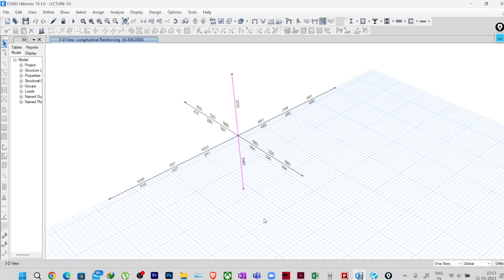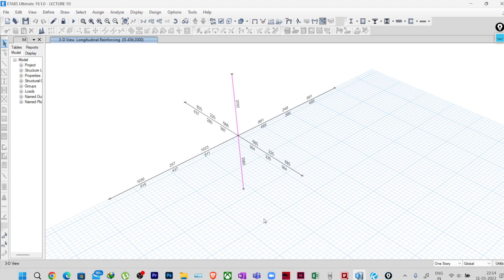Hello everyone, welcome to this all new lecture of this advanced ETABS course. In our previous lectures we have seen how to calculate the effective width of the joint and how to calculate the joint capacity, and also we have cross-checked with the ETABS calculation.